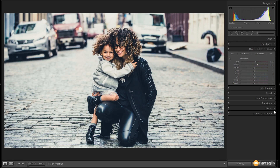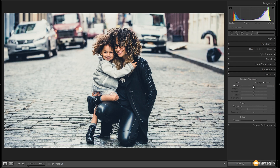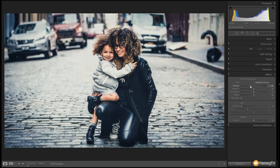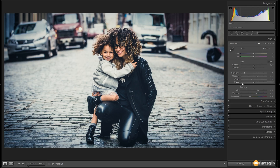One final thing I want to do is come down to the effects section and create a post-crop vignette, just to pull our attention into the main section in the middle where our characters are. We'll drop that down just to pull our focus in. You may find when you make adjustments like this you need to go back in and tweak your tone curve, or come back and tweak your basic alterations like the highlights, so you can adjust those as needed to make sure you get the exact effect that you want.